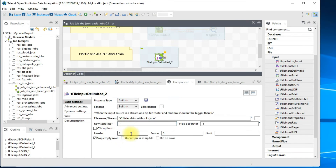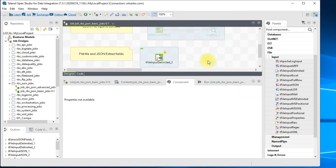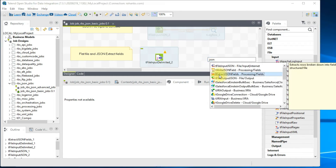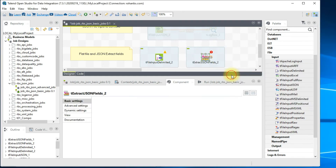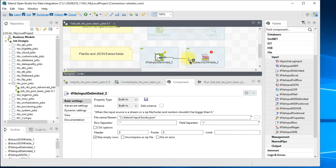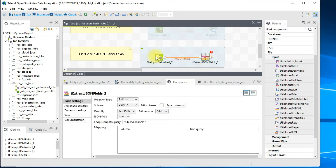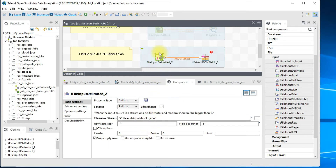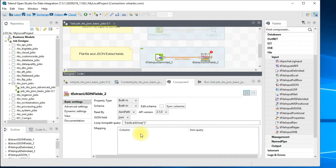The key here is that we want to read the entire content as an object inside Talend, so just create one column with the type 'Object' and click OK. There's no row separator since it's an entire object, and no headers in the file so we'll leave it as is. Then we connect to the tExtractJSONFields component. We've read the entire file as an object, and in this component we specify the JSON path query — in our case 'results.books.*'.